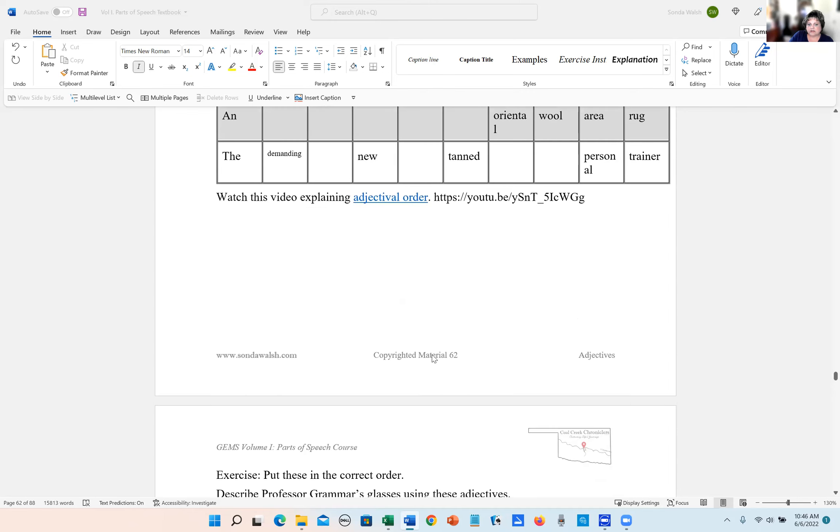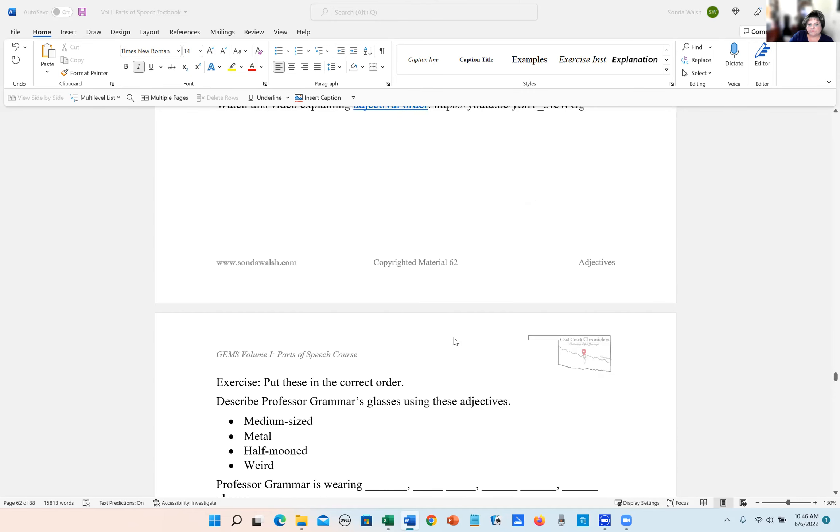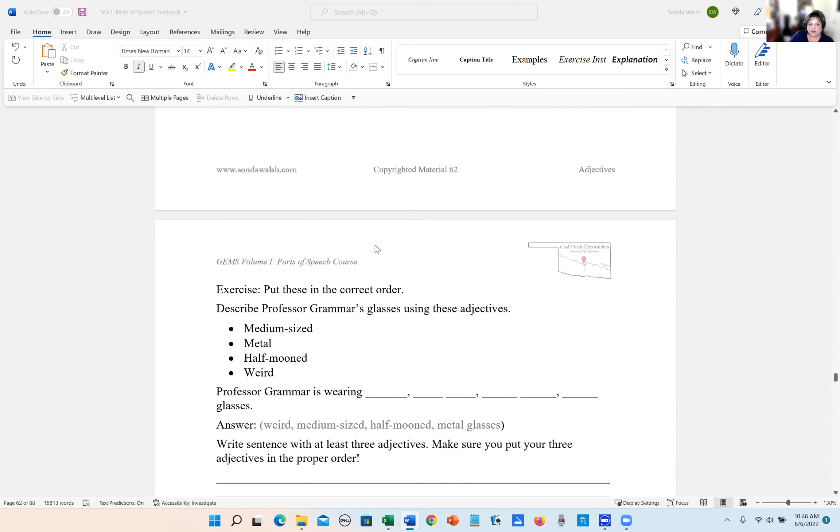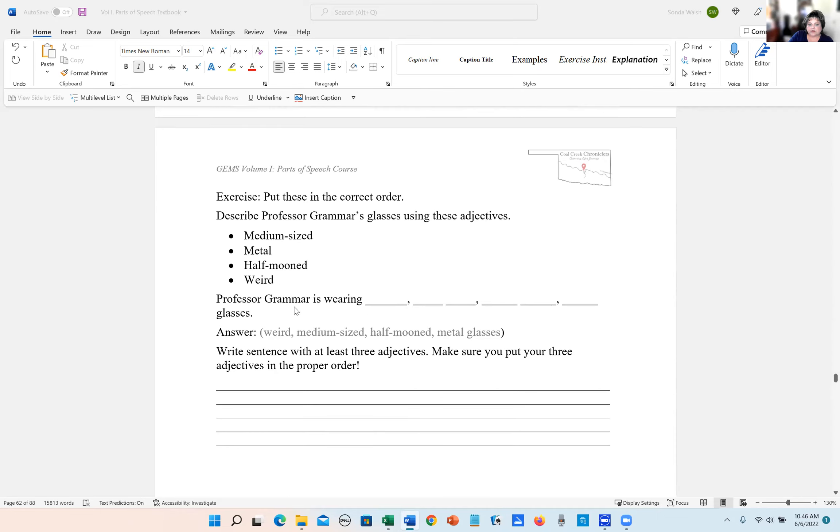But I thought it was interesting to put in here. So after you watch Professor Grammer's video, you can answer these questions.